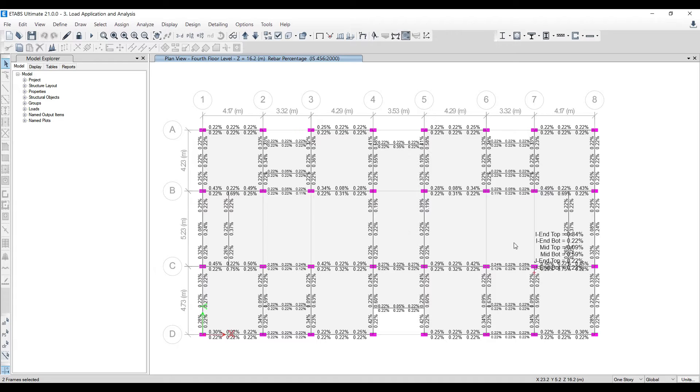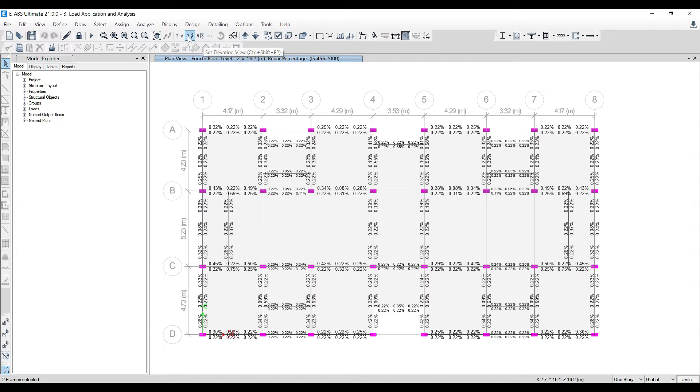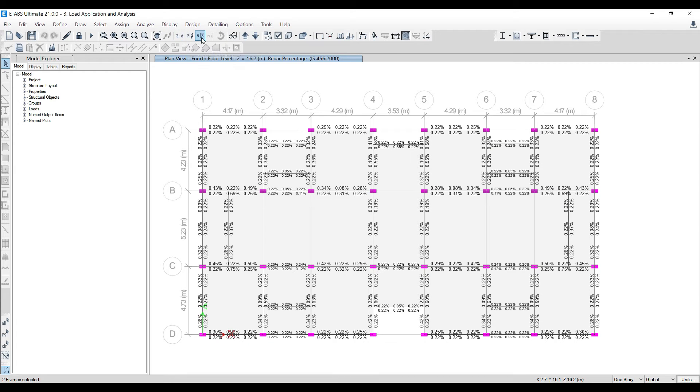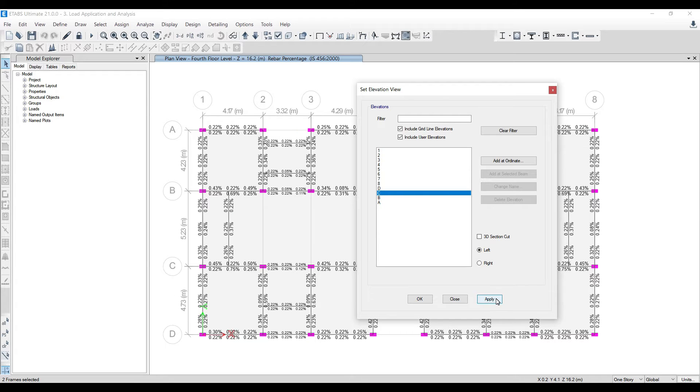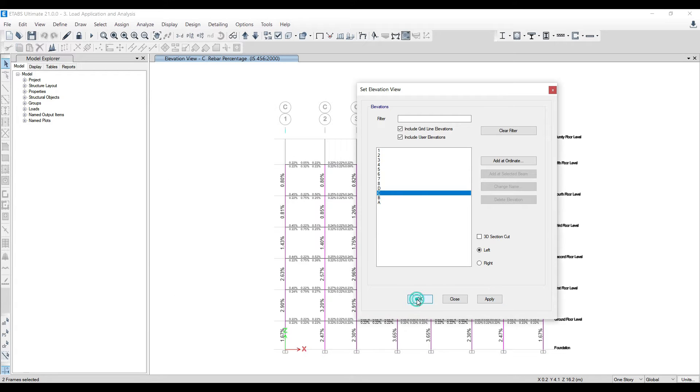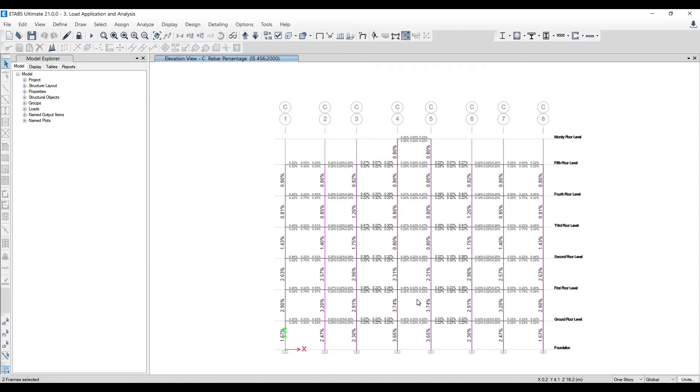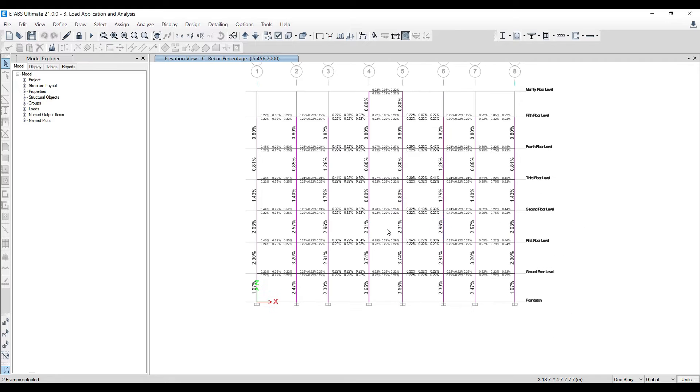I want to see for columns. To see columns, I have to go for elevations. We have 3D, plan view, and next to it, elevation view. Click on elevation view and go for anything. I want to see along C grid, for example. Click apply and okay.